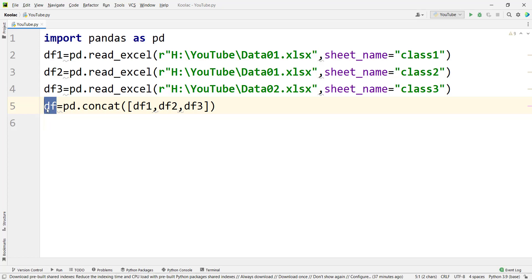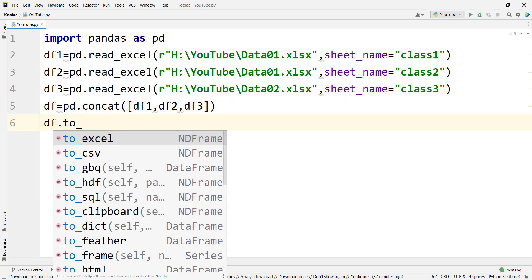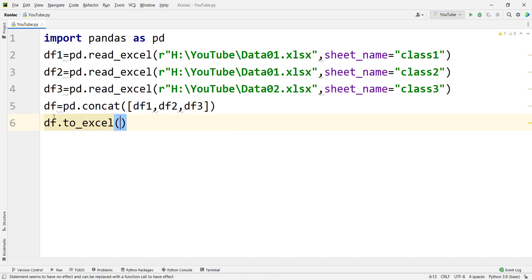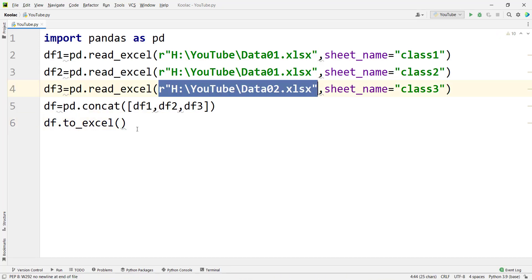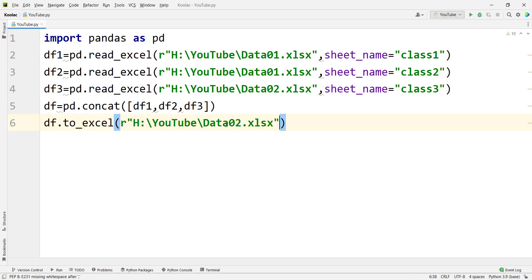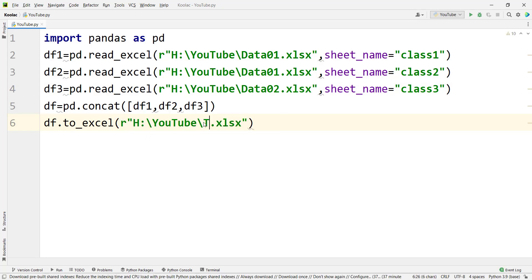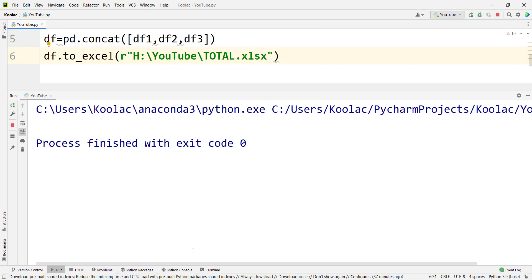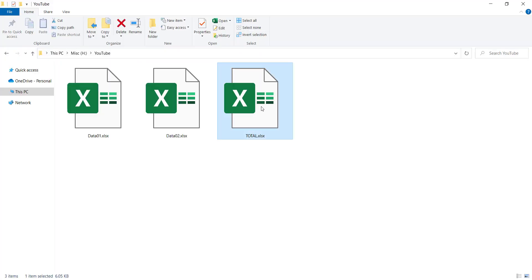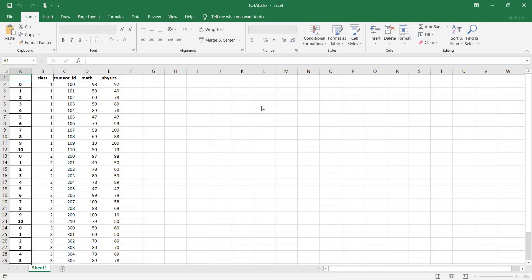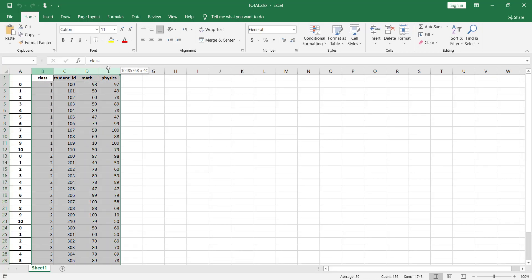If you want to save this concatenated data into an Excel file, you type df.to_excel() and specify the path, changing the file name to, for example, total. If I run the code and open the file in the folder, you can see the files have been concatenated successfully.